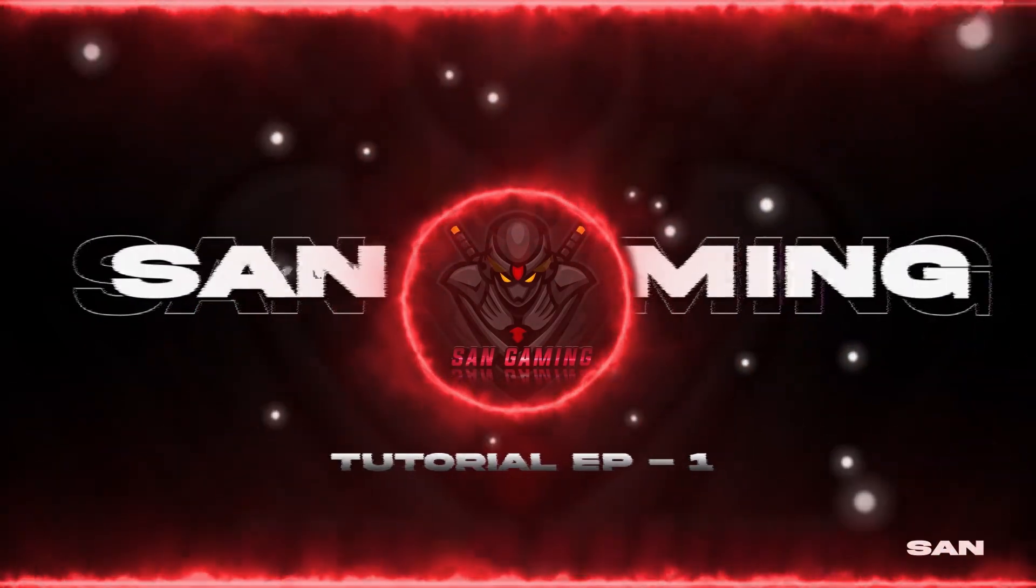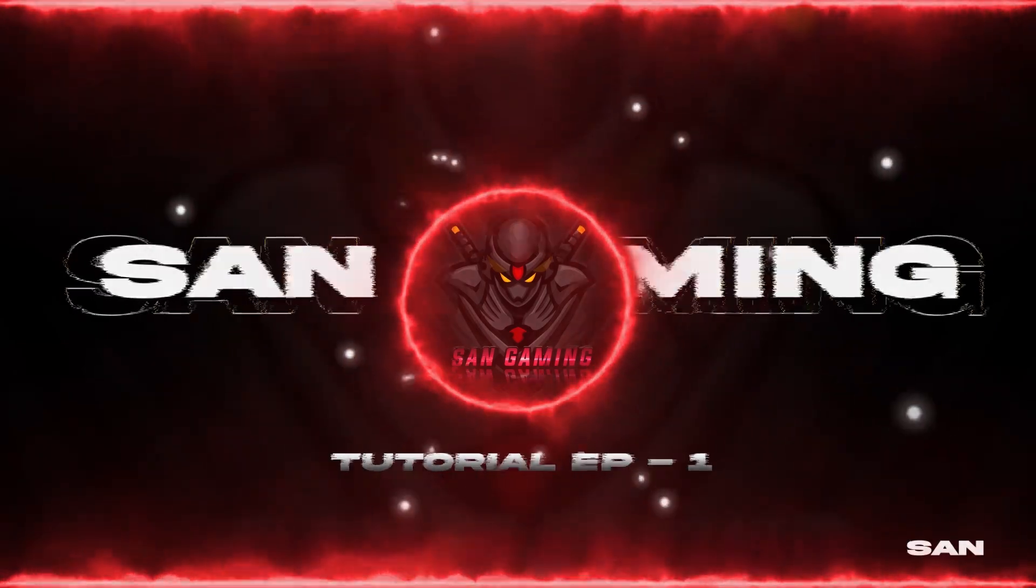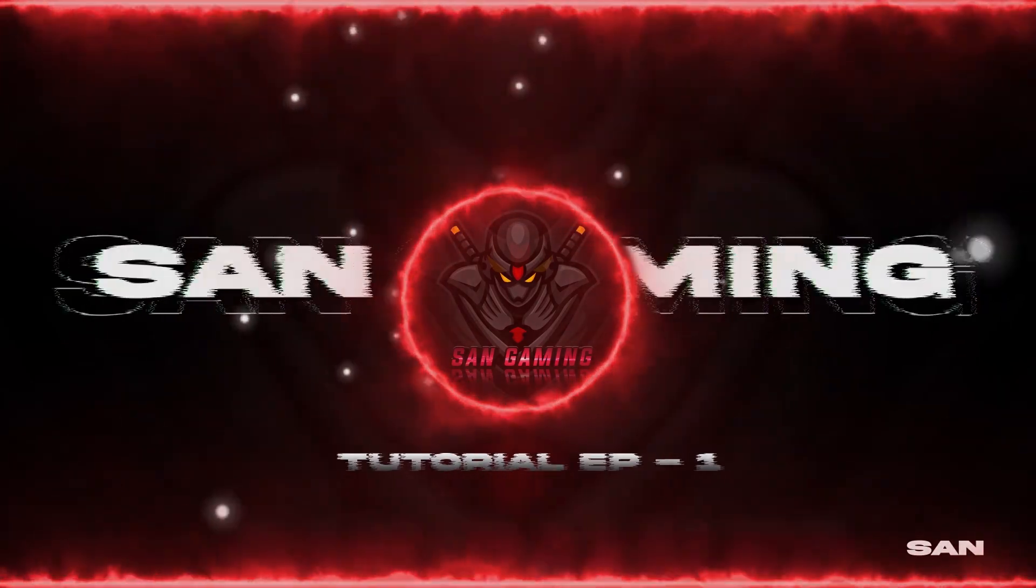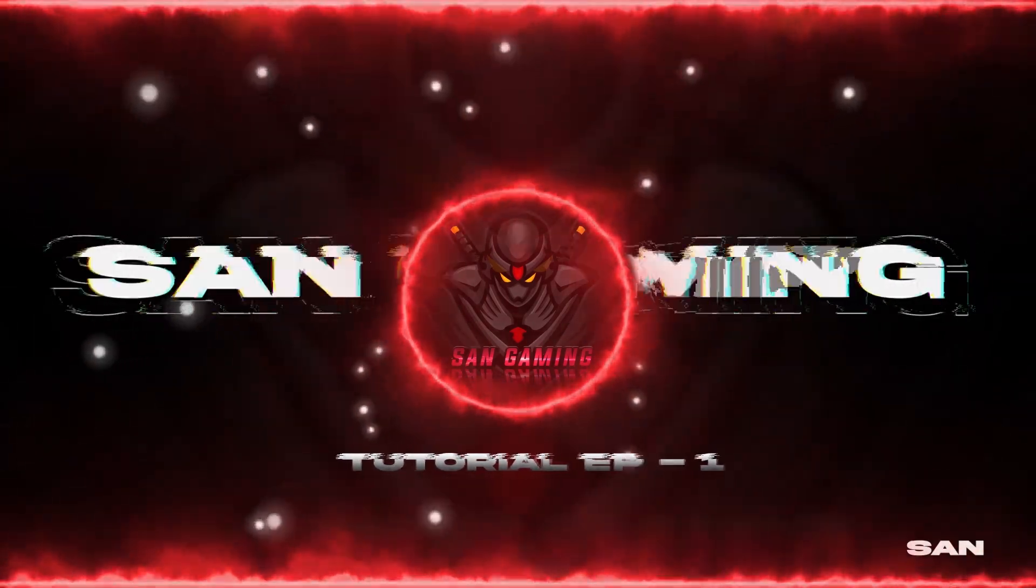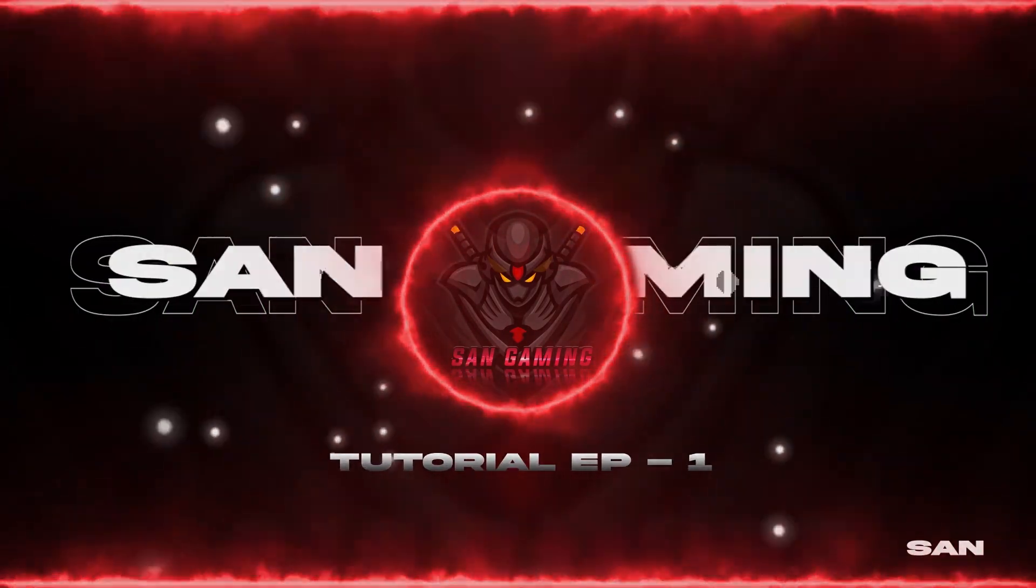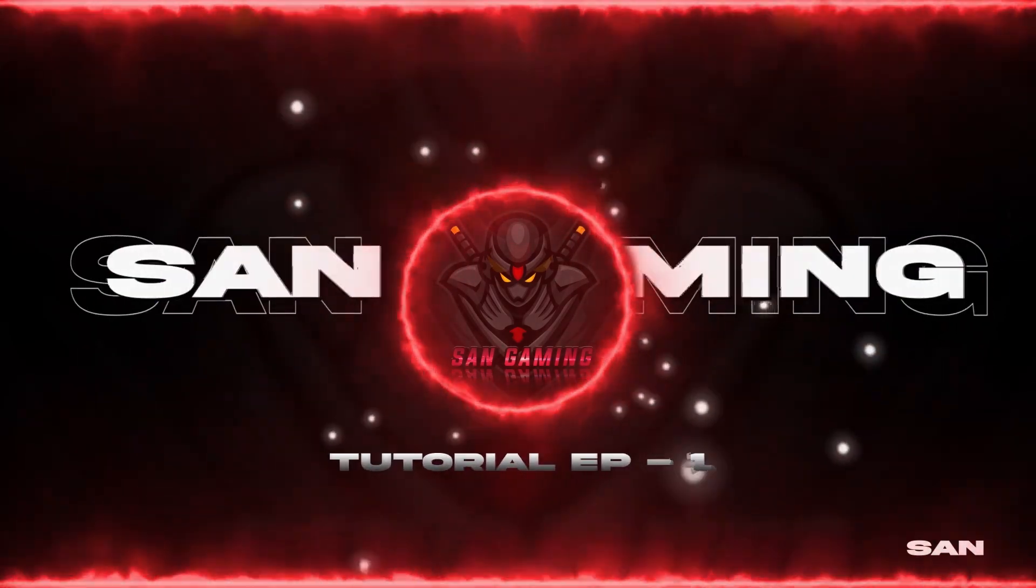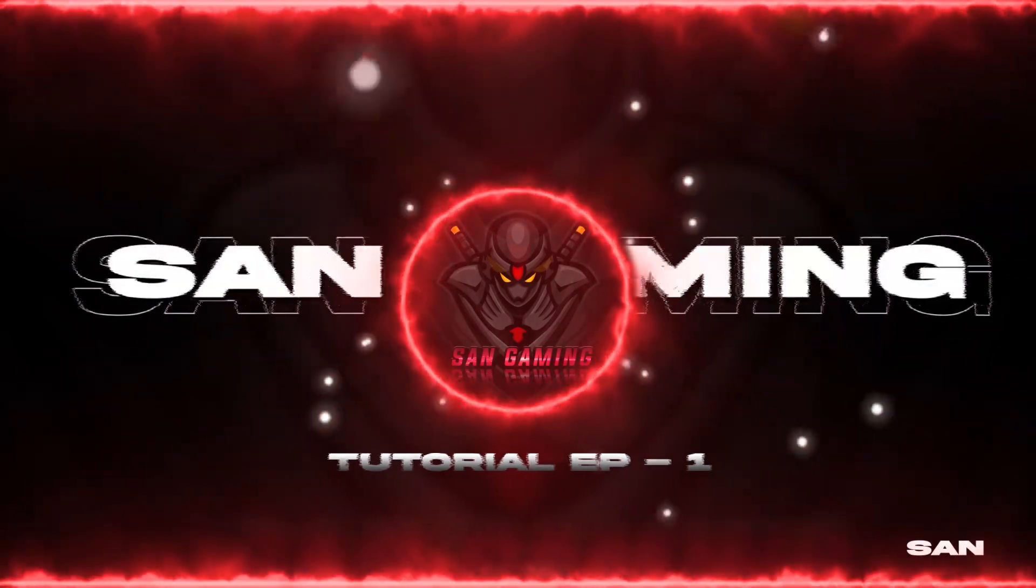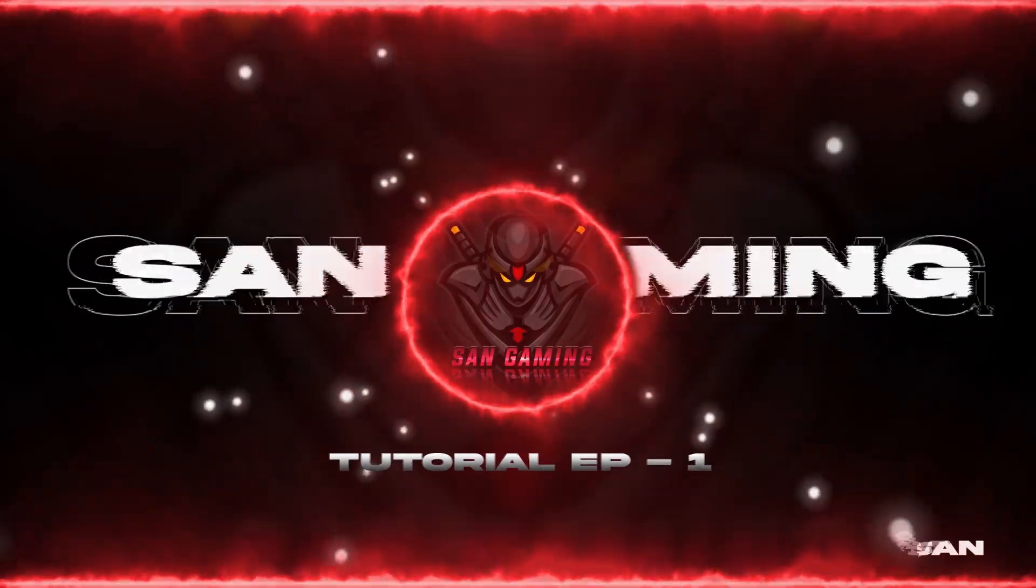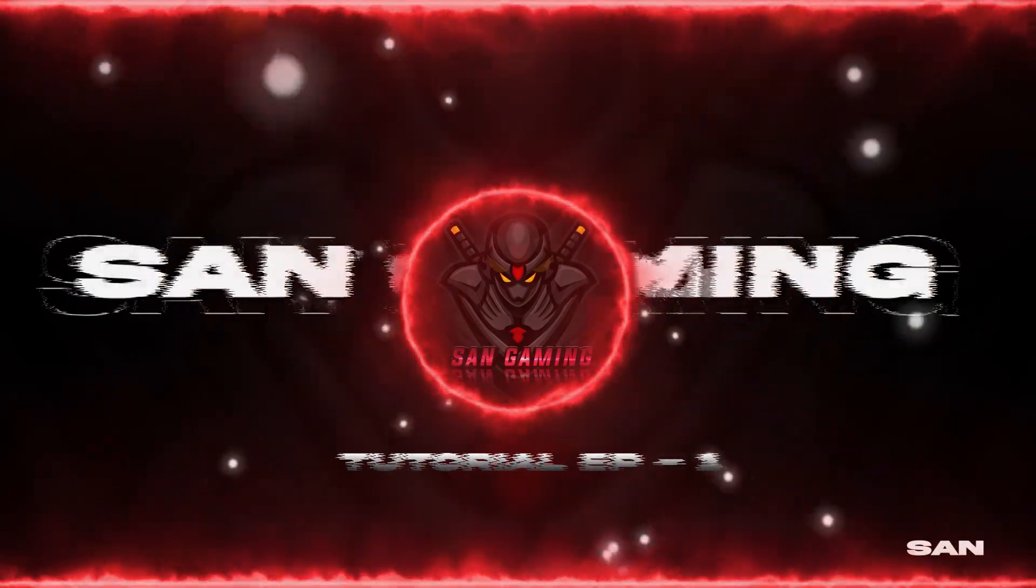Okay, before getting into the tutorial, you should have a plugin named Magic Bullet. You can get the link of that plugin in my Discord, so I will give the Discord link in the description. Make sure you join it.